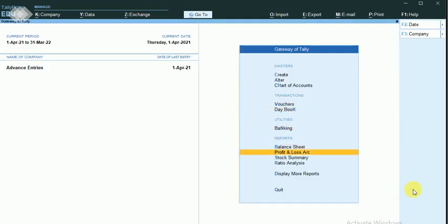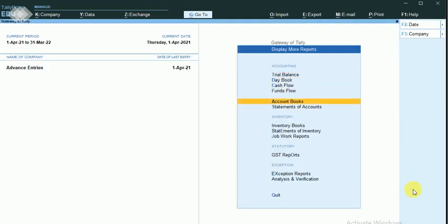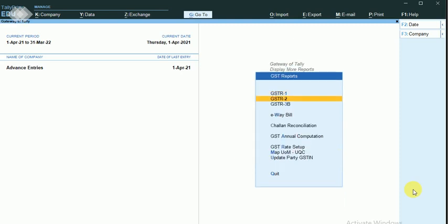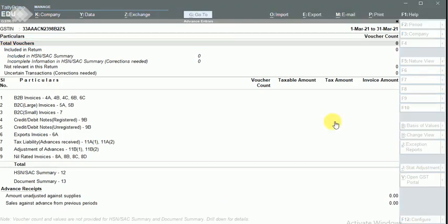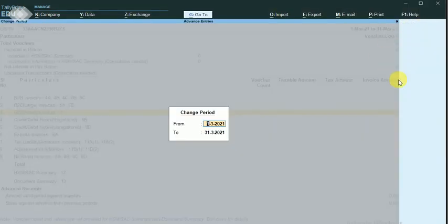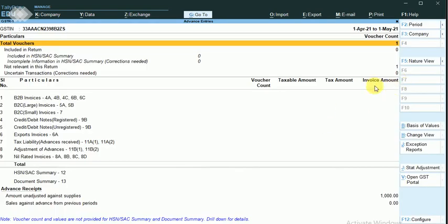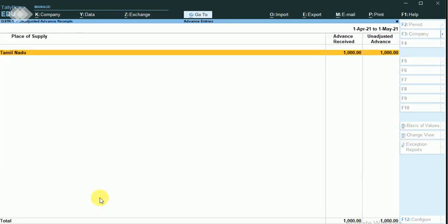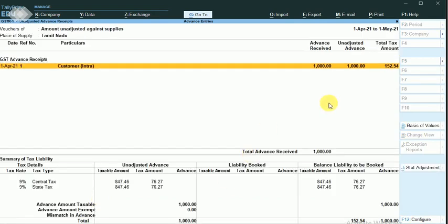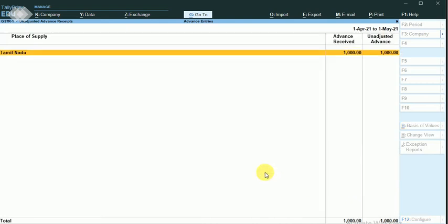Now I'm going to check this in the GST report — GSTR-1. I'll change the period. I received the advance in April, April 1st. Here it shows the amount as unadjusted against supplies — this is the advance amount I received. It shows like this. Pressing escape.